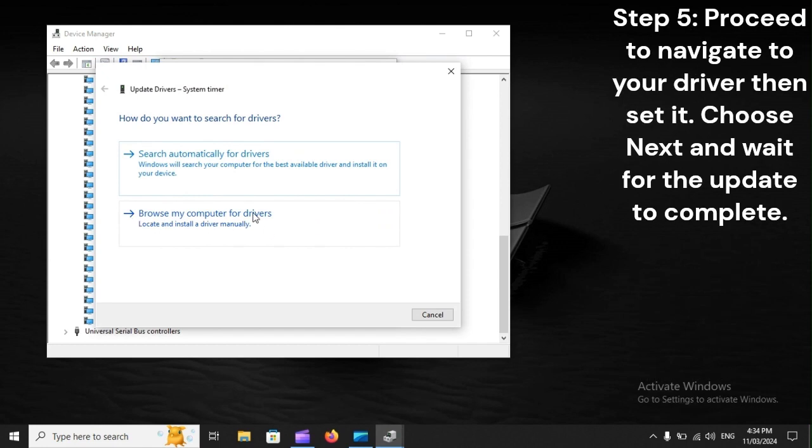Step 5: Proceed to navigate to your driver, then set it. Choose Next, and wait for the update to complete.